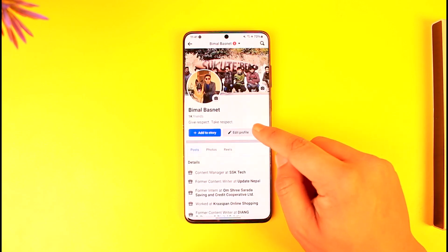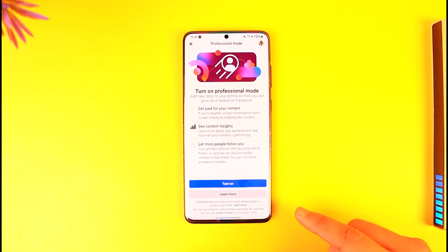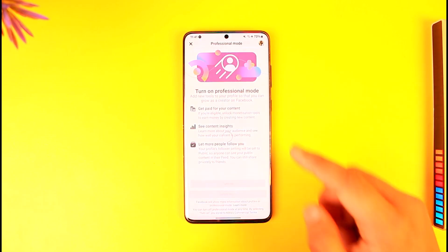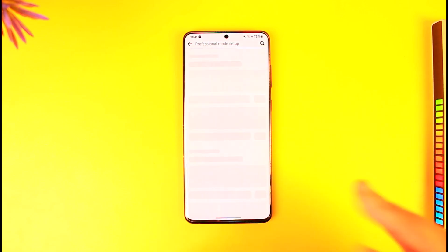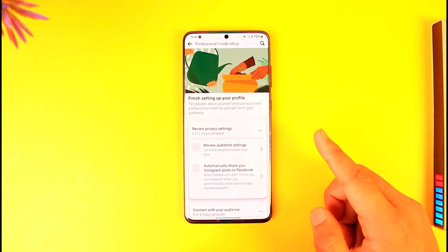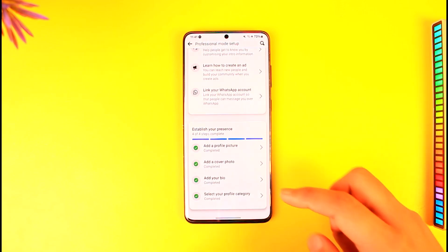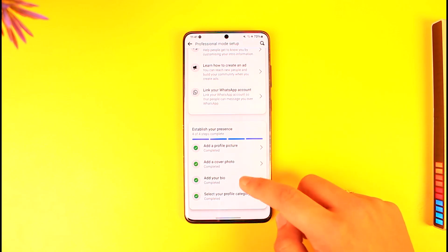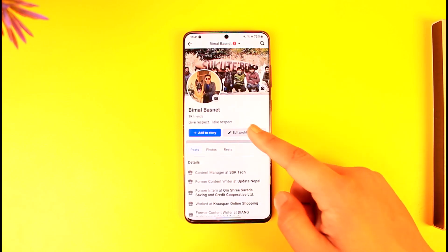Right here you can see I don't have professional mode turned on. So if I tap the three dots and tap on turn on professional mode, turning on professional mode will not delete that featured photo but will only hide it. When you switch back to a normal account later on, your featured photo is going to come back.